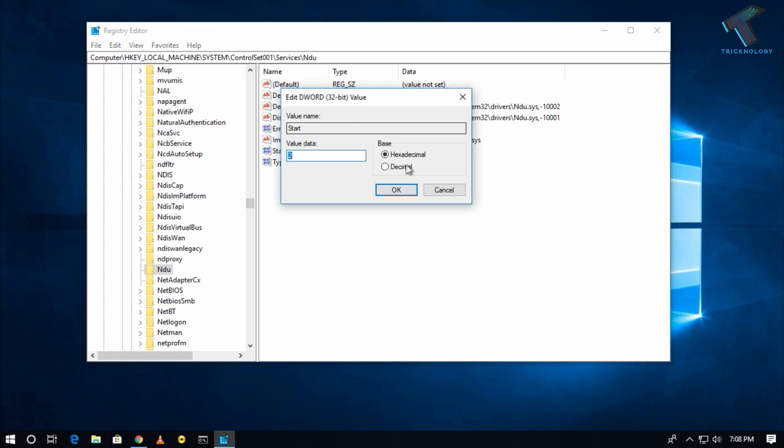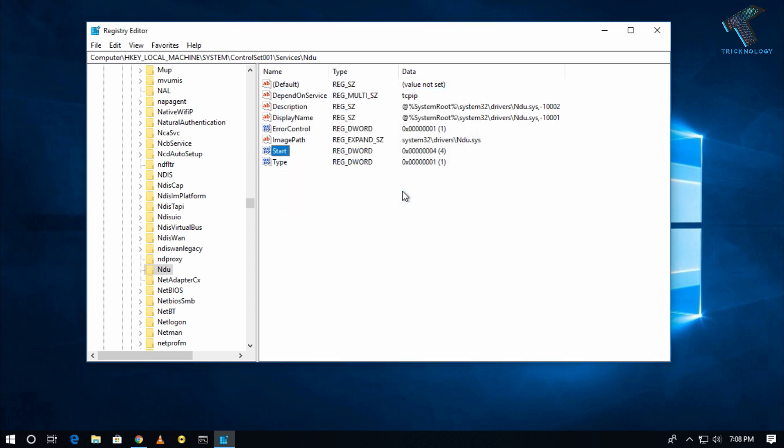You have to change the value data from 2 to 4. Change it to 4 and after that click on OK. This will fix your high memory usage problem.